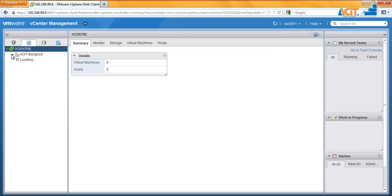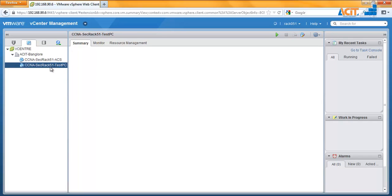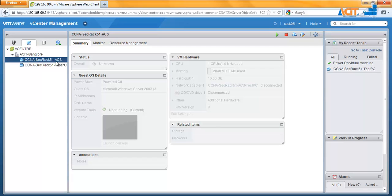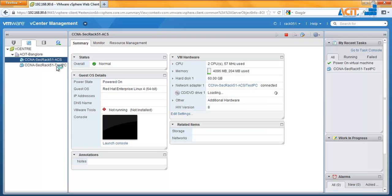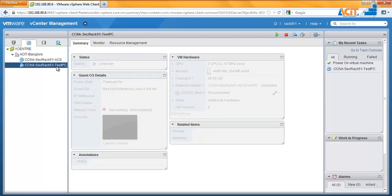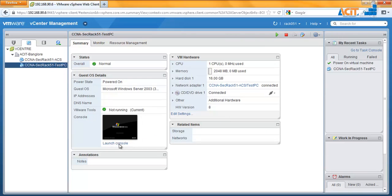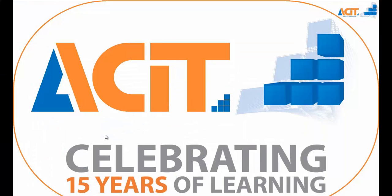Go to your VMs. Here you will be able to see the two PCs available to you: one is an ACS server and the other is a test PC. We want to start the test PC — just click on Start. You can also start or stop the ACS server from here. You can see the boot is happening.